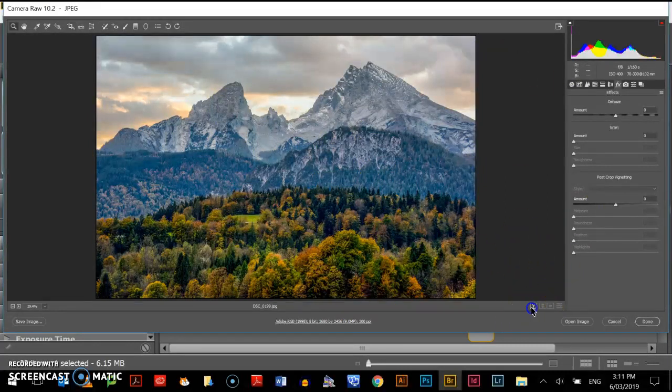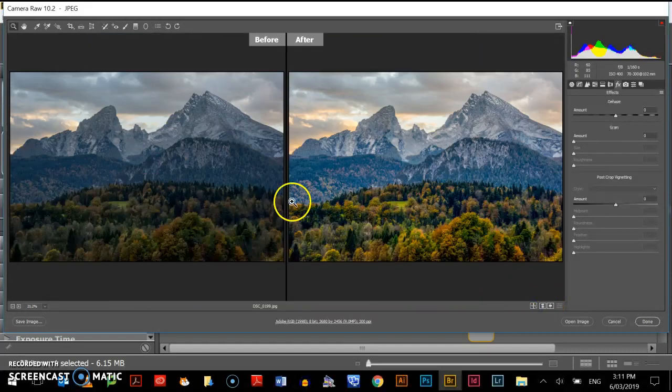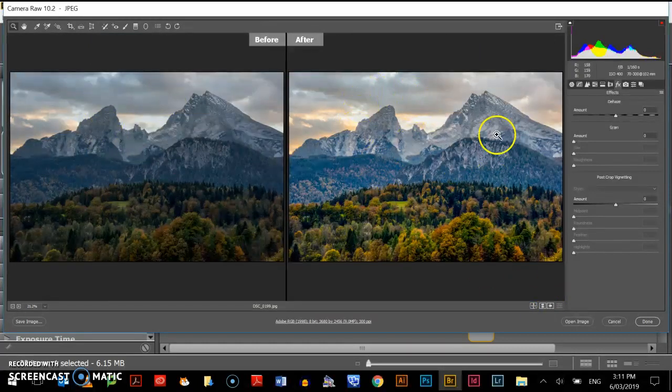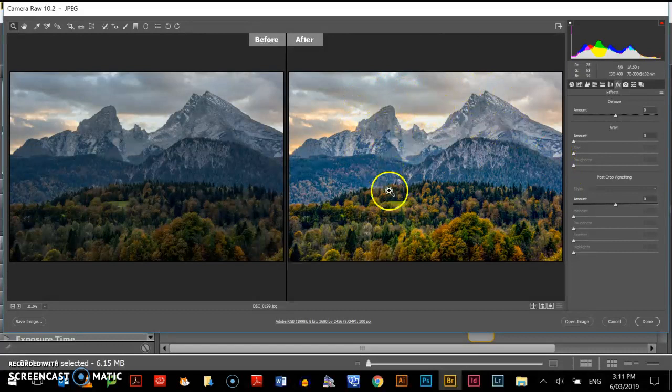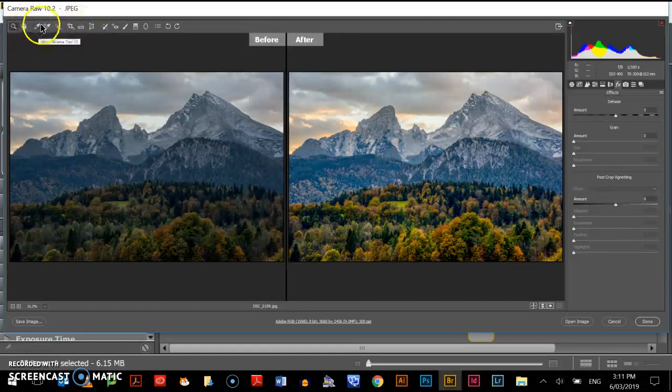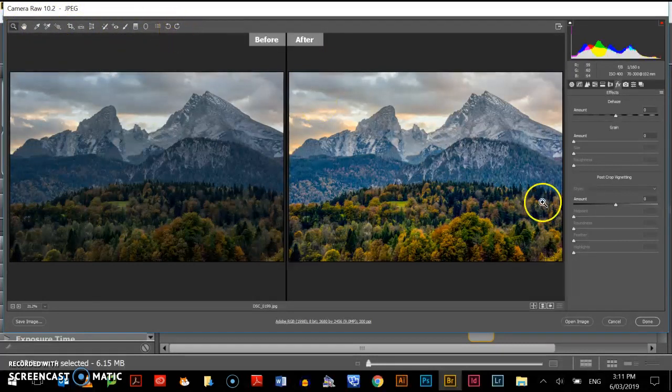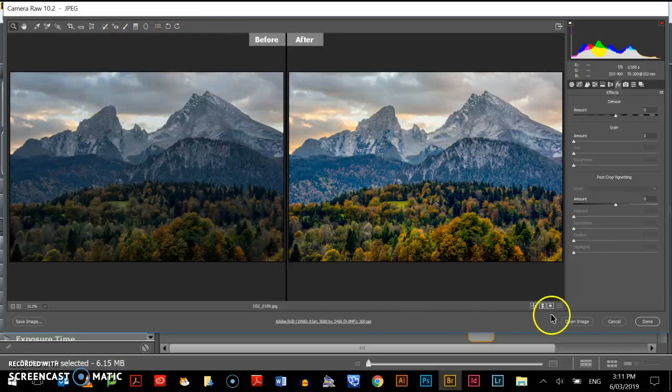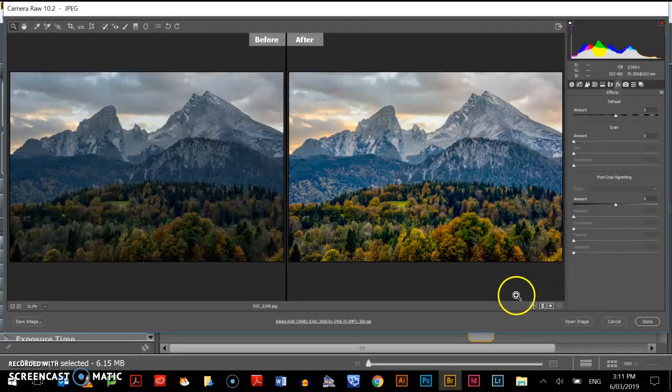You can see that was the photo before I edited it. Here you can see there's a vast improvement in the way the photo looks after. Okay, there's also a number of other tools up here as well that you can use which you can experiment with.